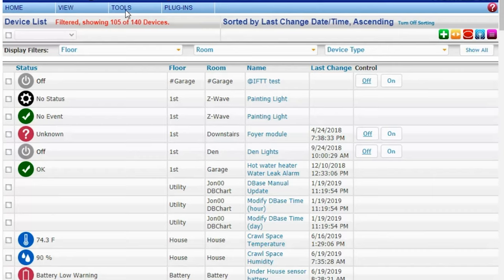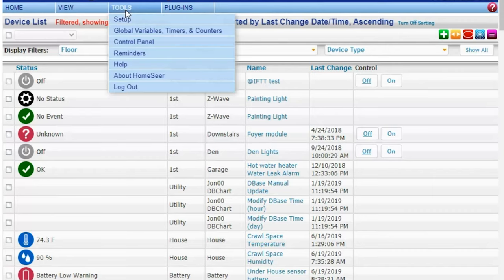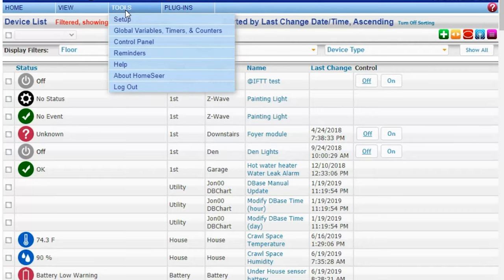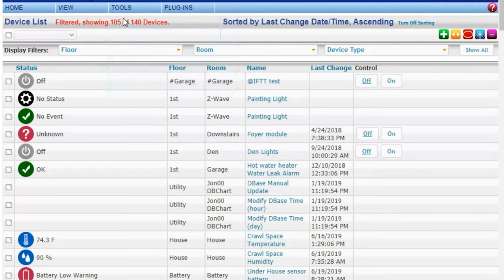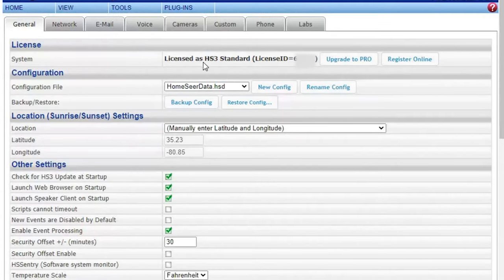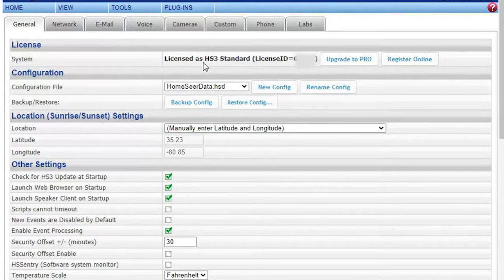We're going to start off here in the main screen and we're going to make sure we have a current backup. Just go up to tools and go to your setup and we're going to do a backup of the current system.